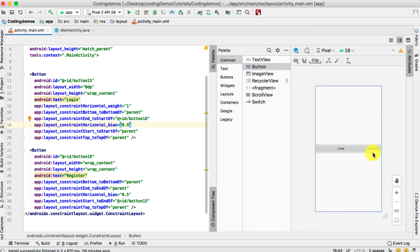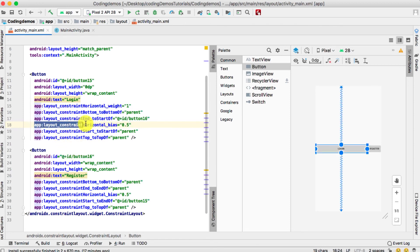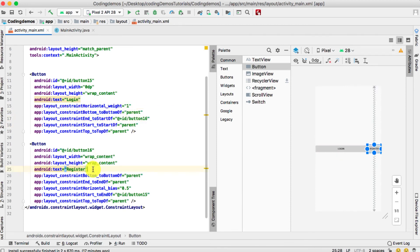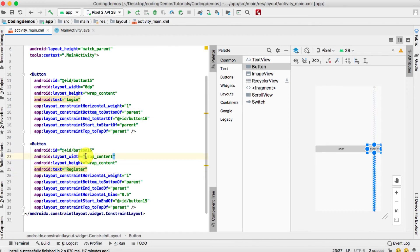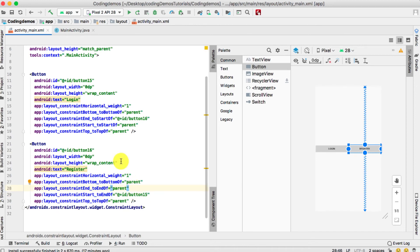We will do the same thing for the Register button. Also note that Android Studio added 'layout_constraintHorizontal_bias 0.5' — we don't need that since we've already set the width to 0dp and weight to 1, so remove it. Copy the weight line, paste it for the Register button, set its layout_width to 0dp as well, and remove the horizontal bias 0.5. Now both buttons take exactly the same space on the screen.